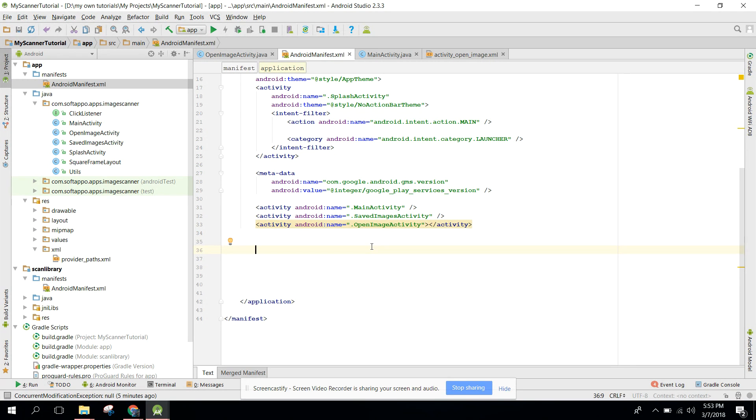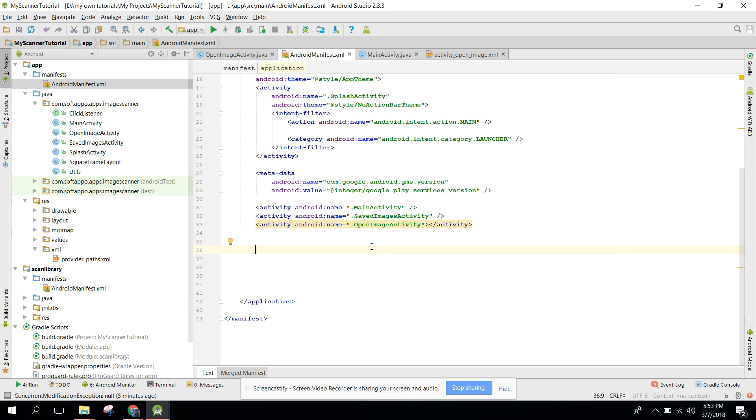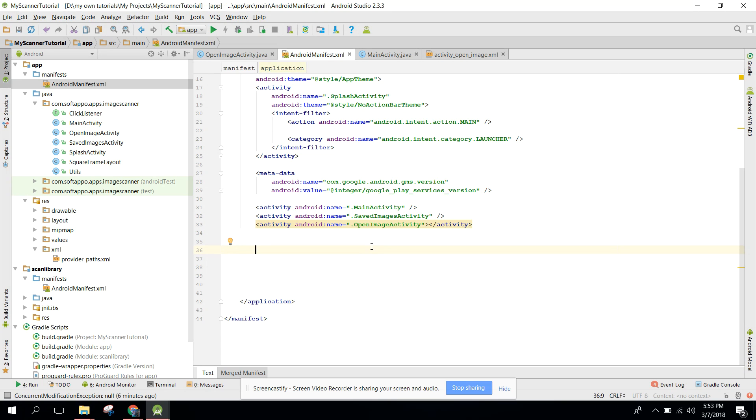Let's get started. It is very easy to share your images or text using the intent, but after API 24 there will be an exception - a file exposed to URI exception. If you have this exception, I will tell you in this video. First of all there are three steps.